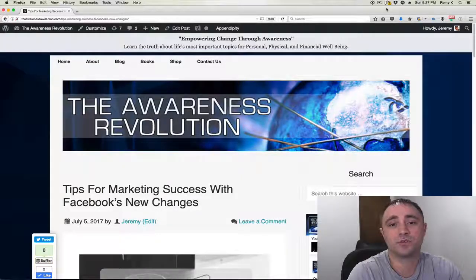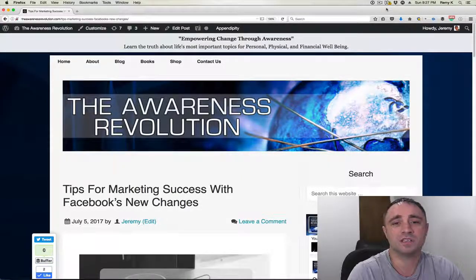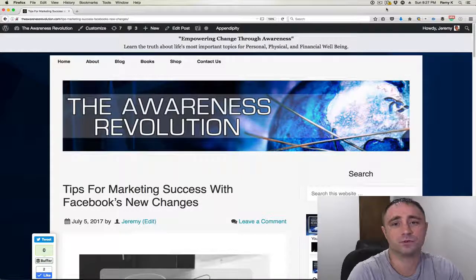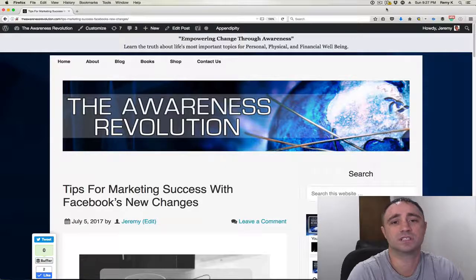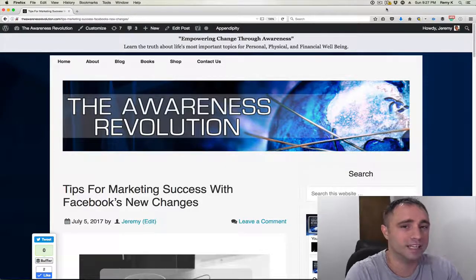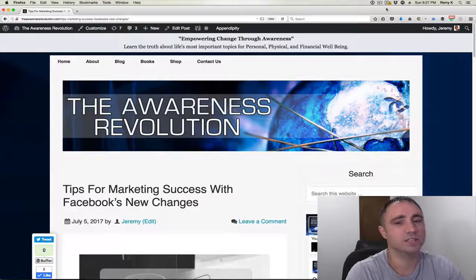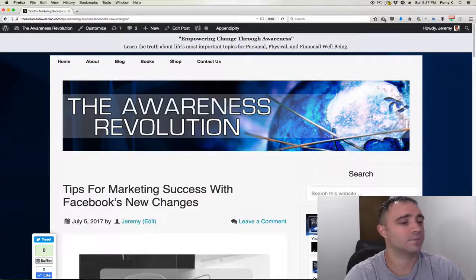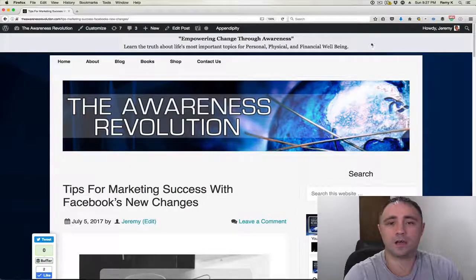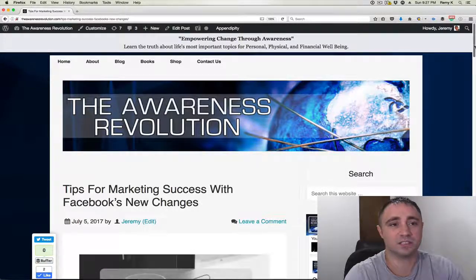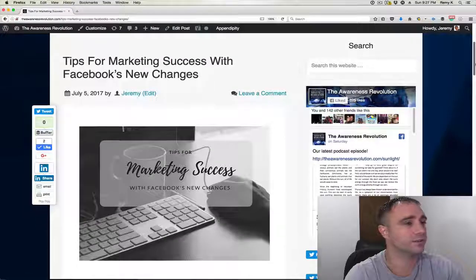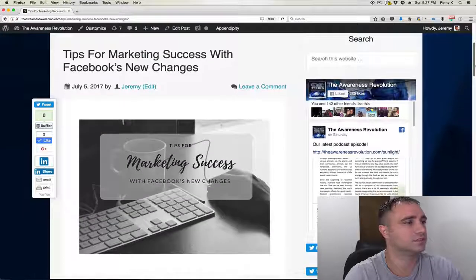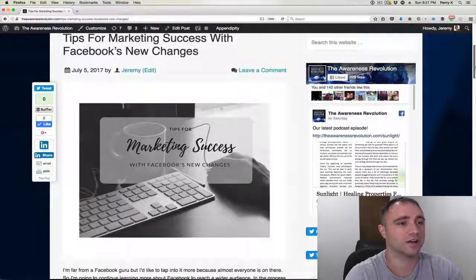Today I'm going to share with you some marketing tips for Facebook because they've recently had a few changes. I'm adjusting my strategy on Facebook and I just wanted to share it with you. So let's get started.